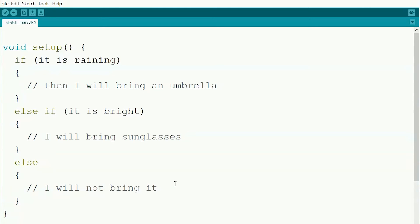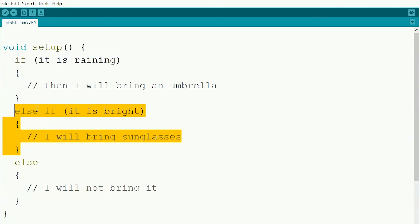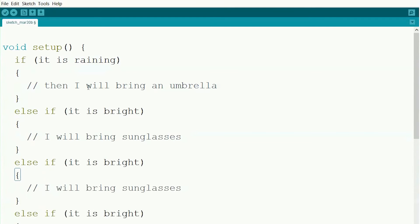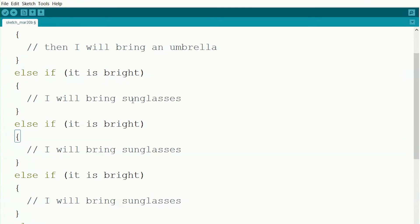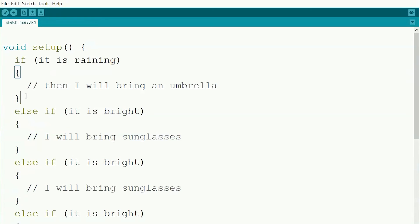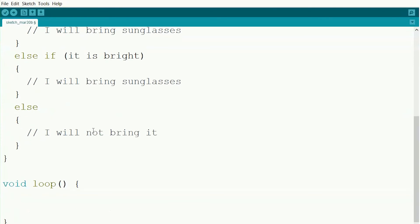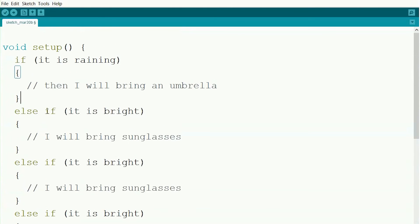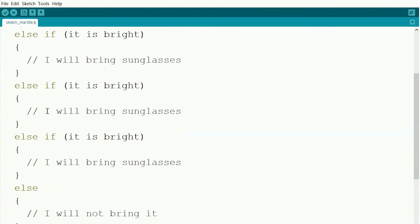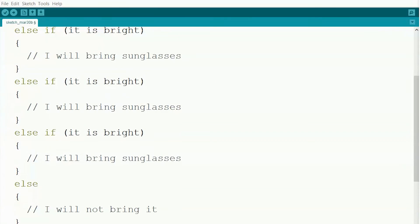So that's the basic structure of how ifs and elses work. We can go through and let's say we wanted to add in more. We could add in several else ifs, each of them a different thing. We just need to make sure that the first one in our setup is an if, then we do else ifs, and then the very last one is an else. If you get those mixed around, it won't work right.